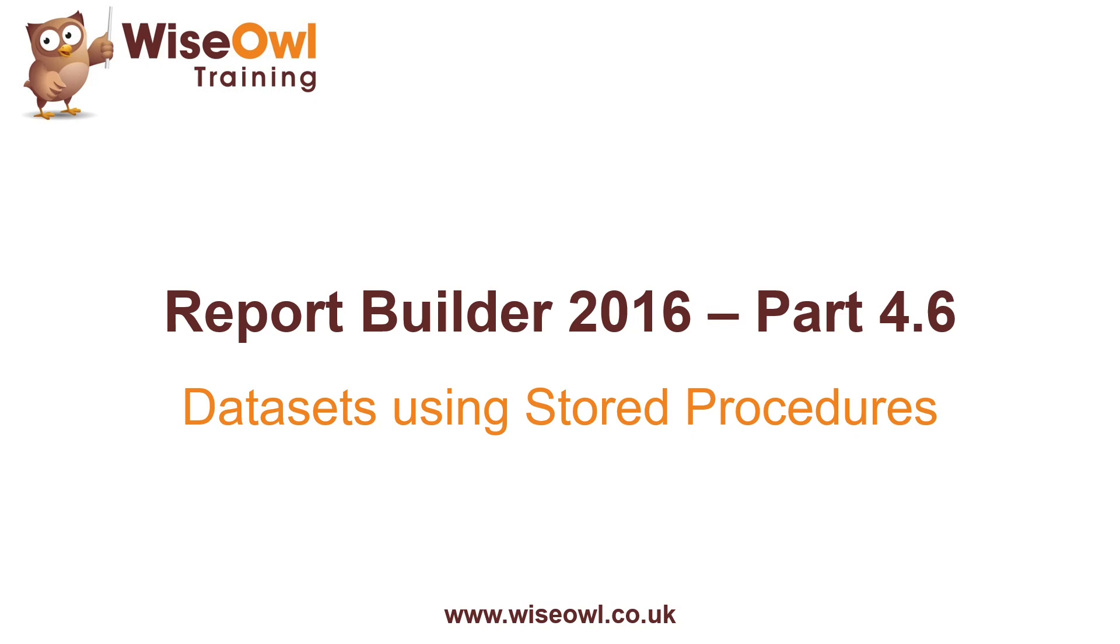Welcome to this Wise Owl Report Builder tutorial. In this part of the series, we'll explain how to populate a dataset using stored procedures.